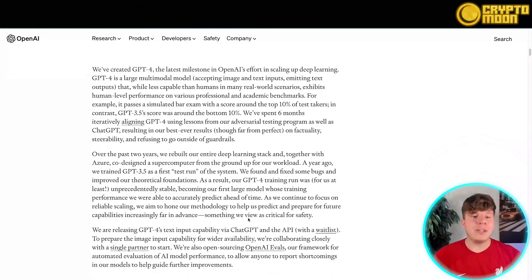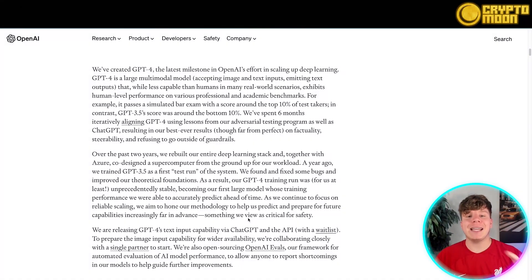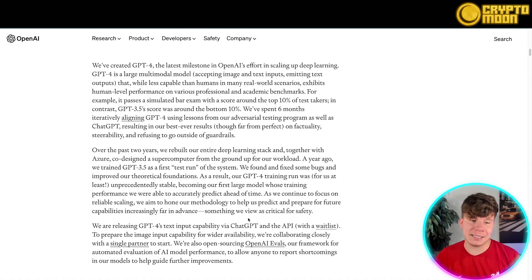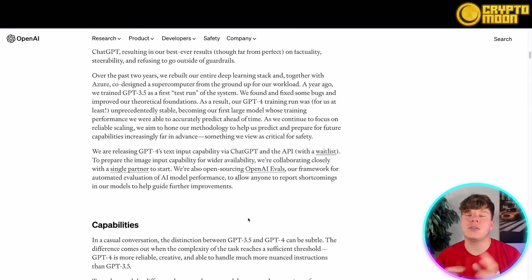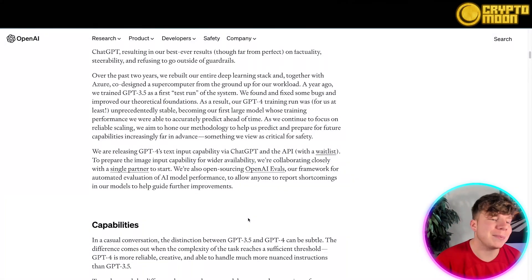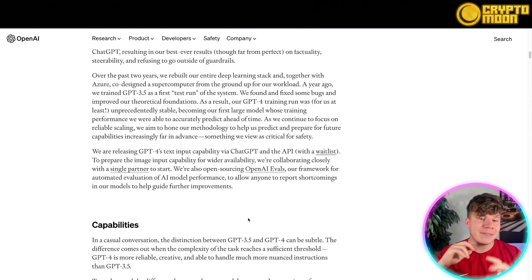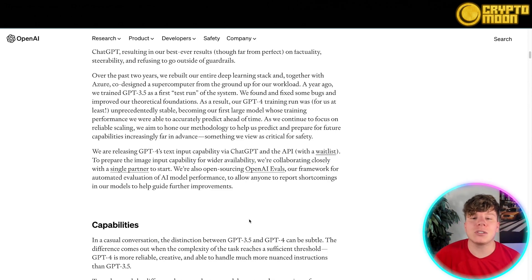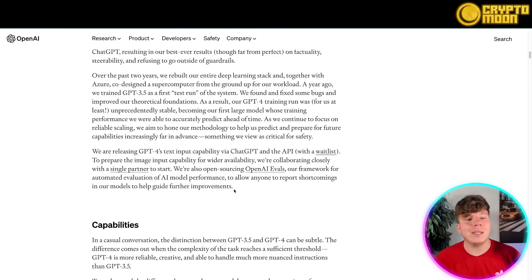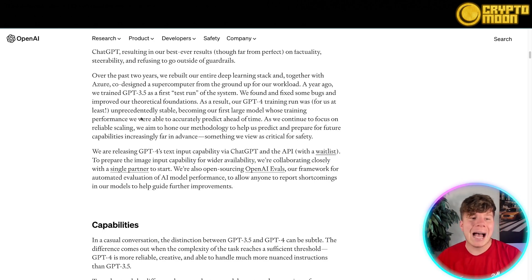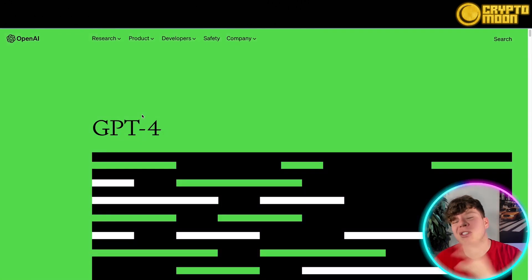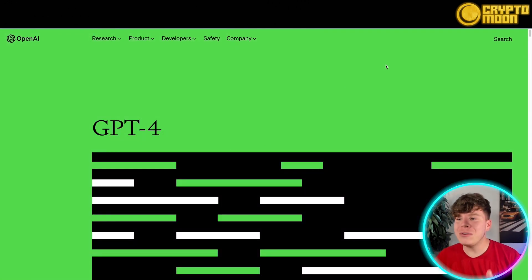Over the past two years, they've actually rebuilt the entire deep learning stack and together with Azure, designed a supercomputer from the ground up for this workload. A year ago, they trained GPT-3.5 as the first test run of the ecosystem and it blew up. Now, how do you get access to this?